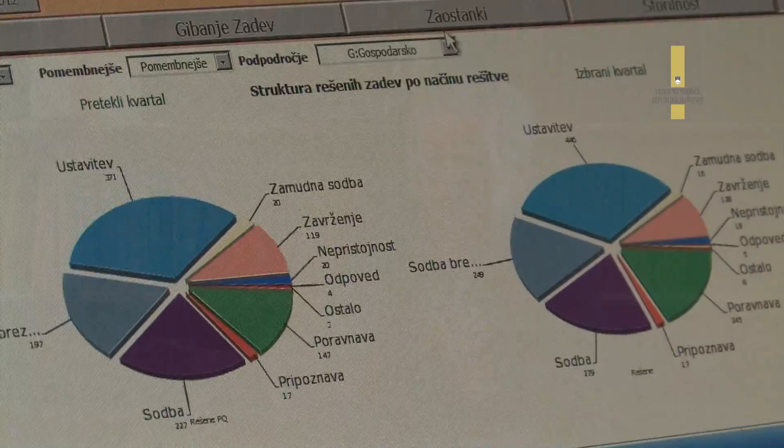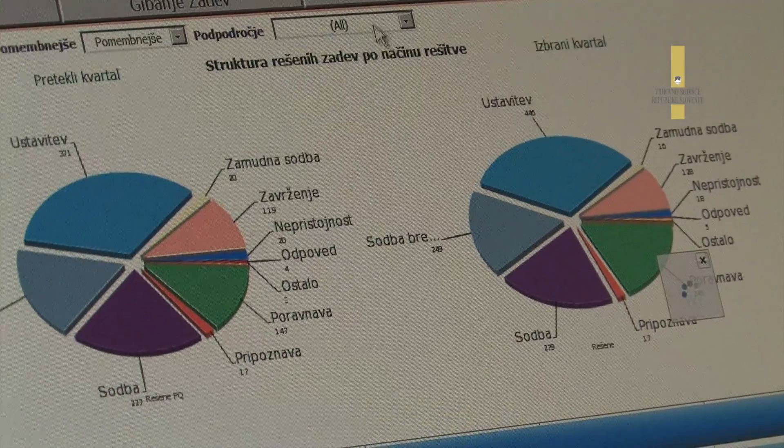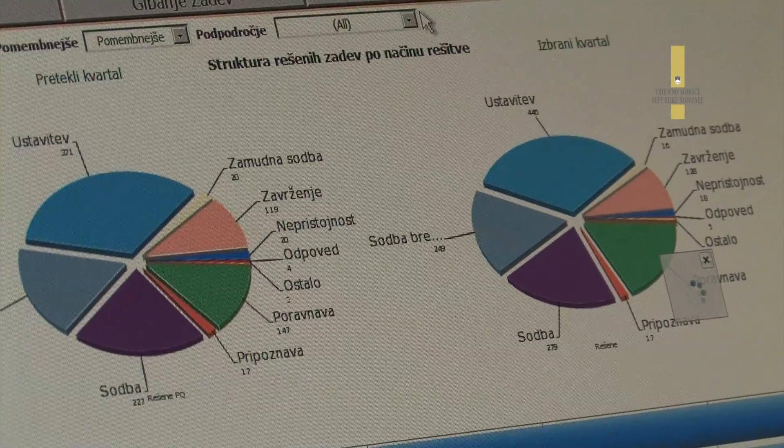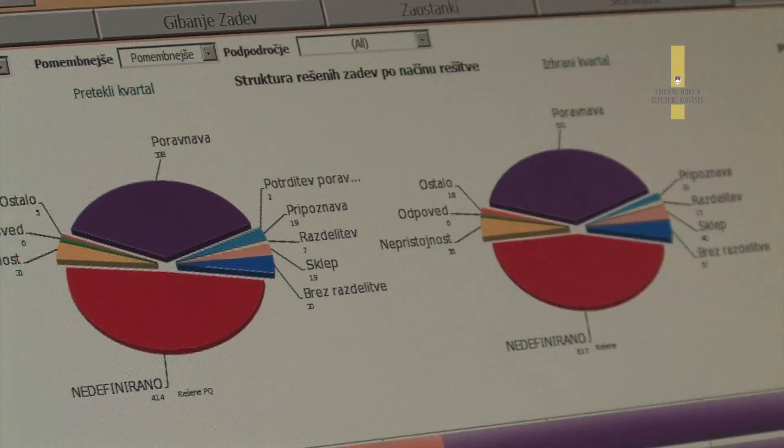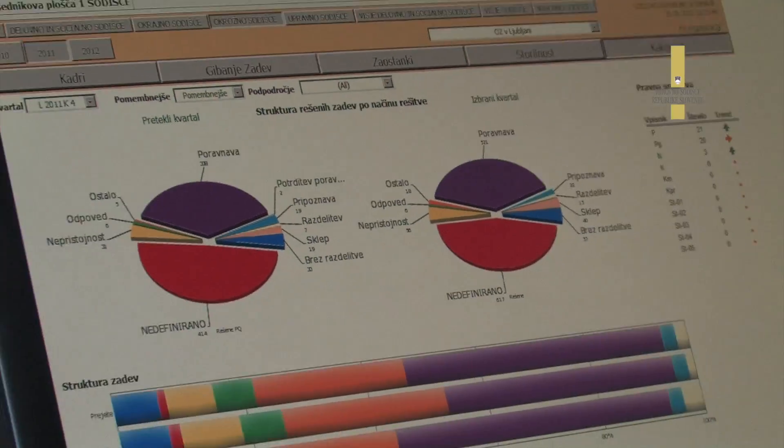Izkušnje so zelo dobre, kajti ta sistem omogoča celovit pregled nad sodnim sistemom oziroma poslovanjem sodišč. Ni šlo samo za statistično spremljanje podatkov, temveč tudi za spremembo navad metod dela in miselnosti sodnikov in drugih zaposlenih na sodišču. Predsednikove plošče in celotni sistem poslovnega obveščanja bodo v naslednjih letih postali temeljni vir pri določitvi politik in sprejemanju upravljalskih odločitev na vseh nivojih odločanja.